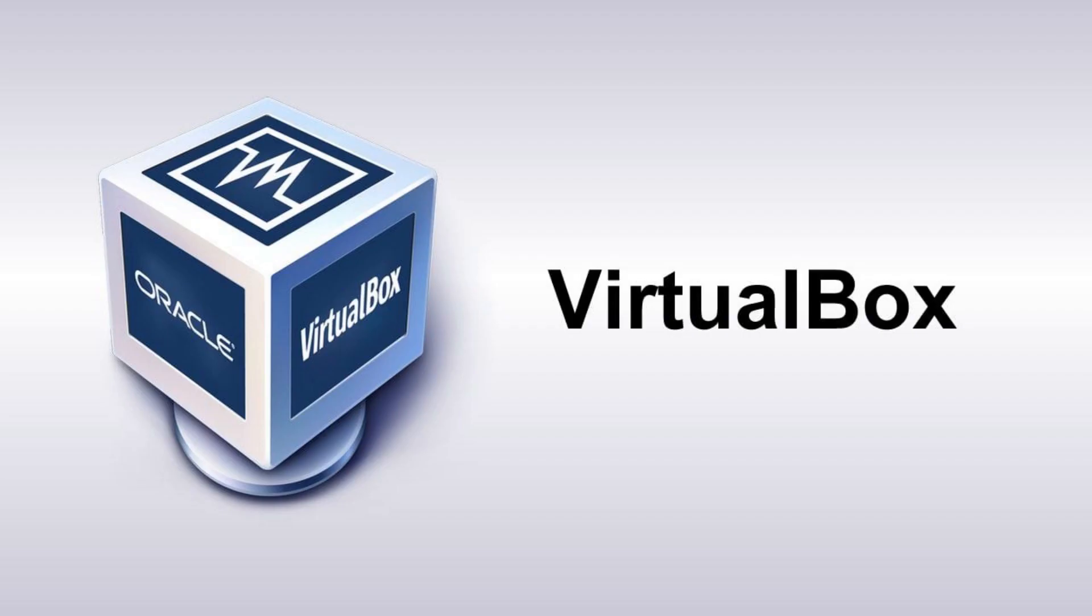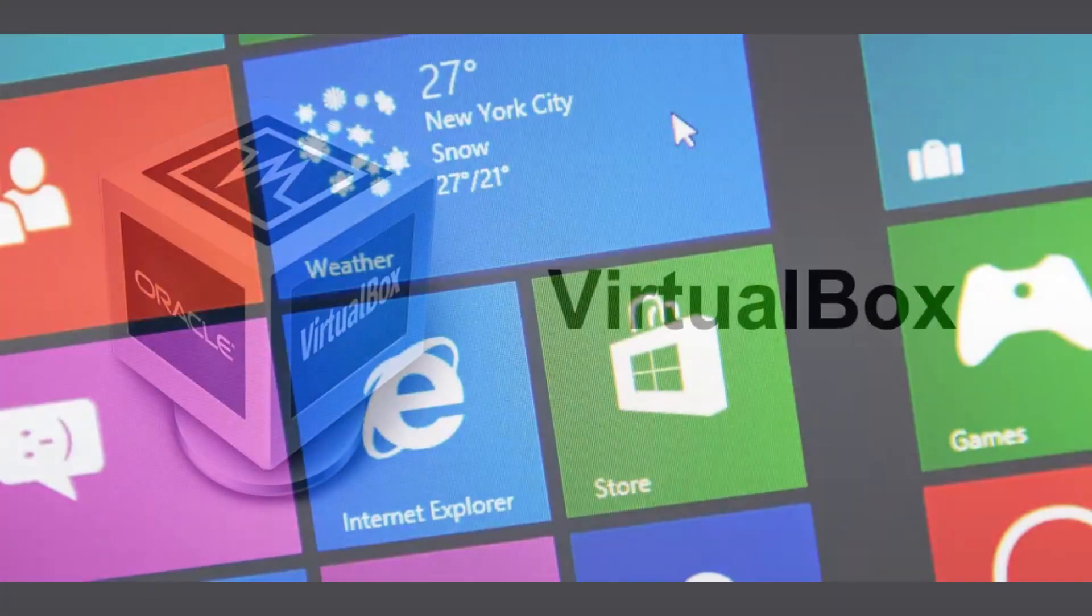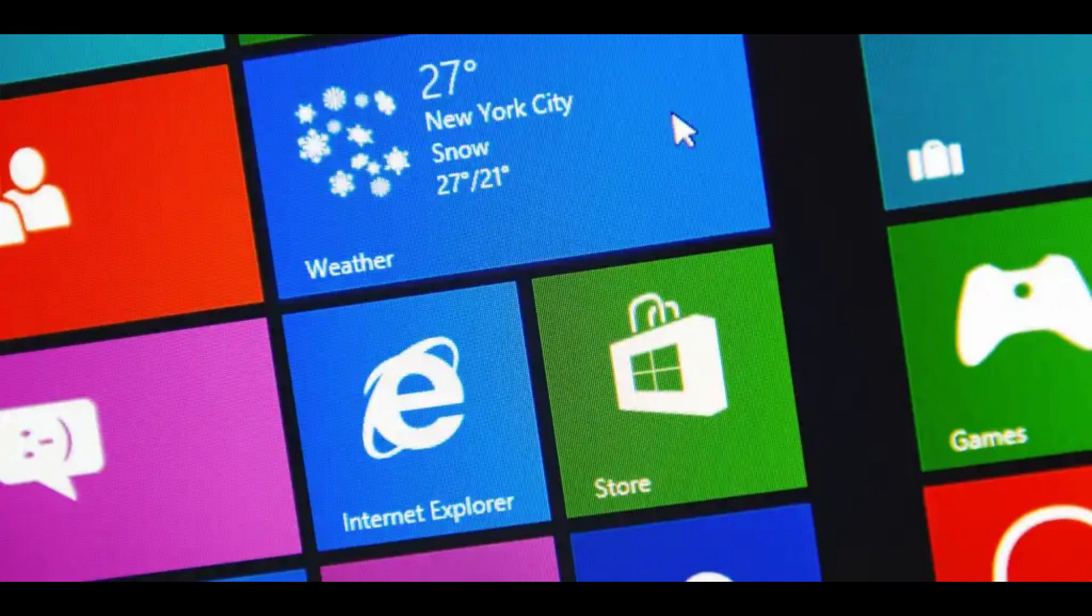Alternatively, you can run Windows 8.1 in a sandboxed environment, such as a virtual machine. Was Windows 8.1 your favorite version of Windows, or did you hate it with a passion? Let me know in the comments section below.